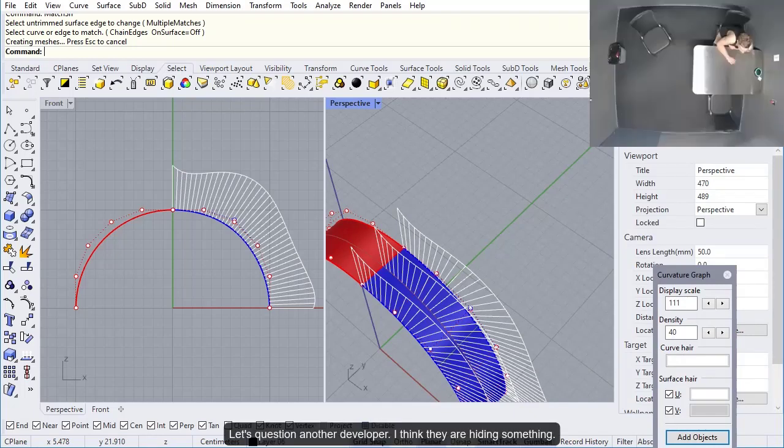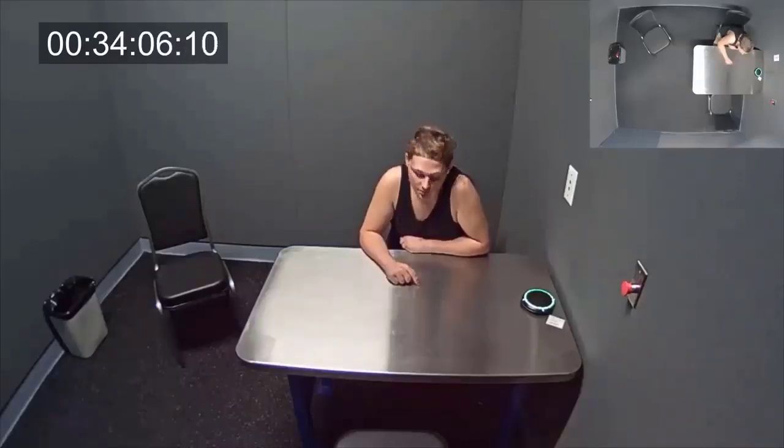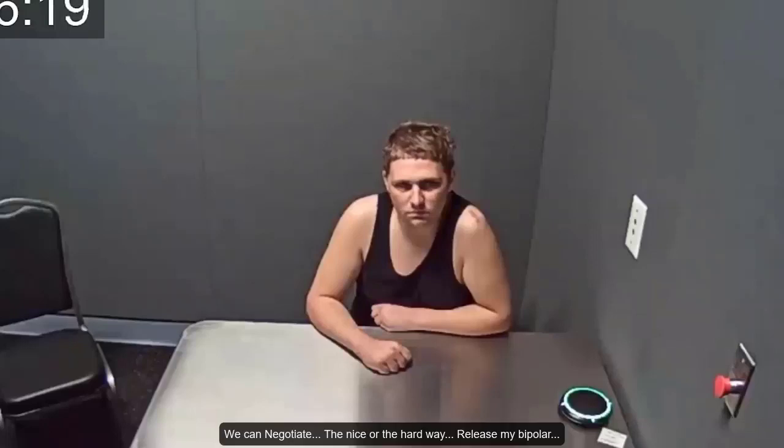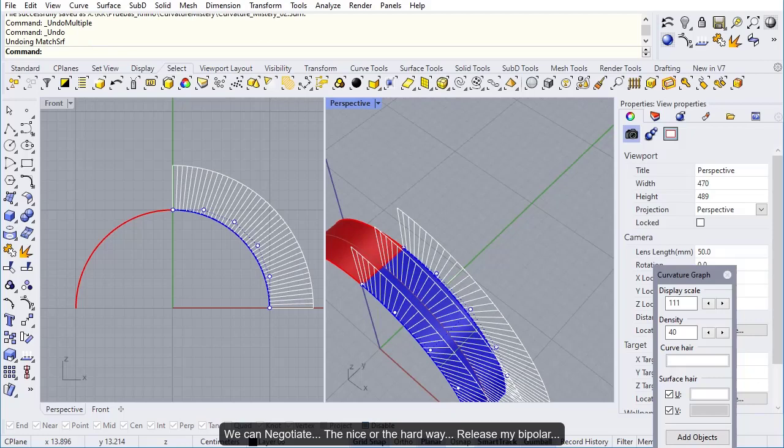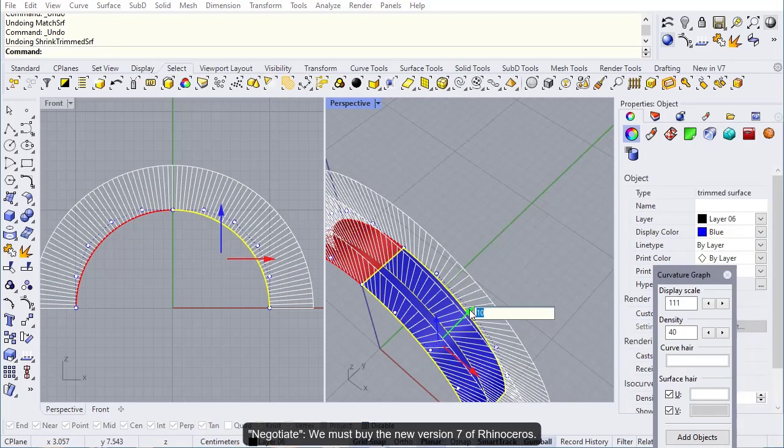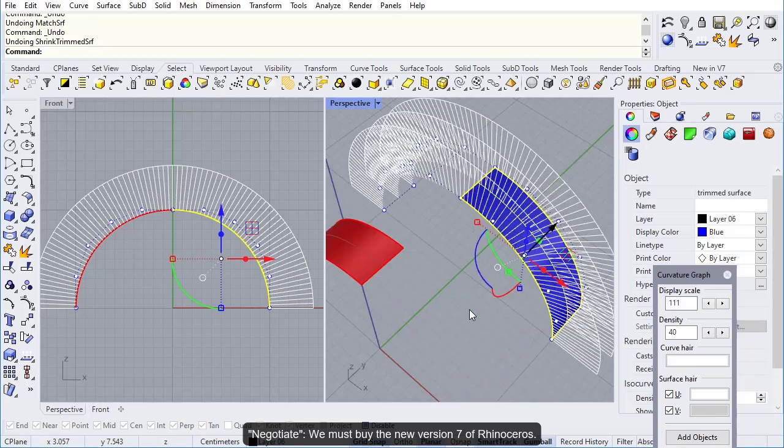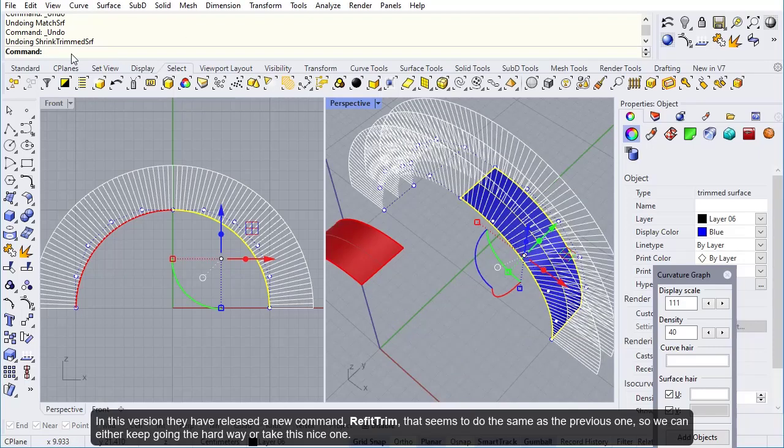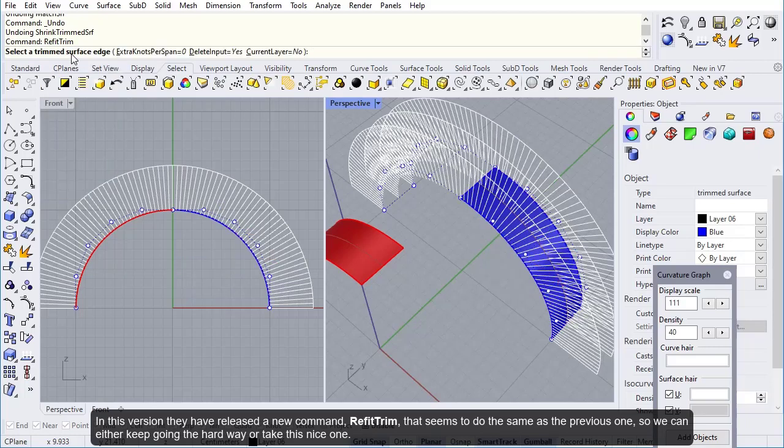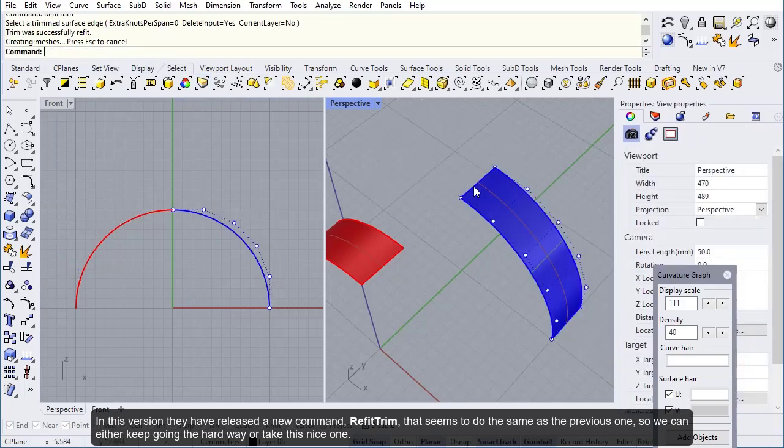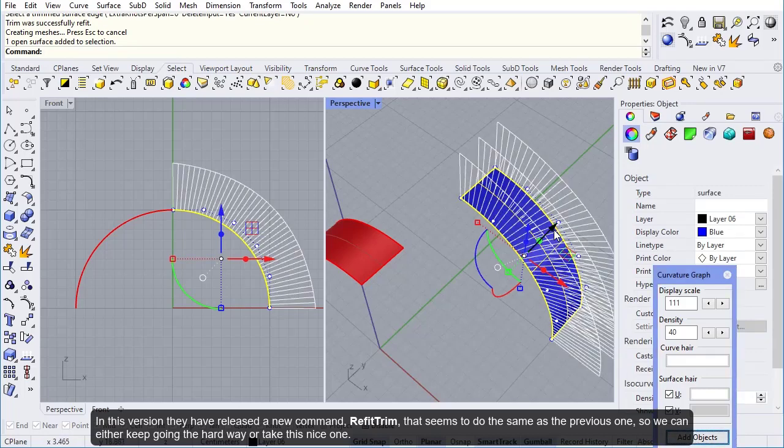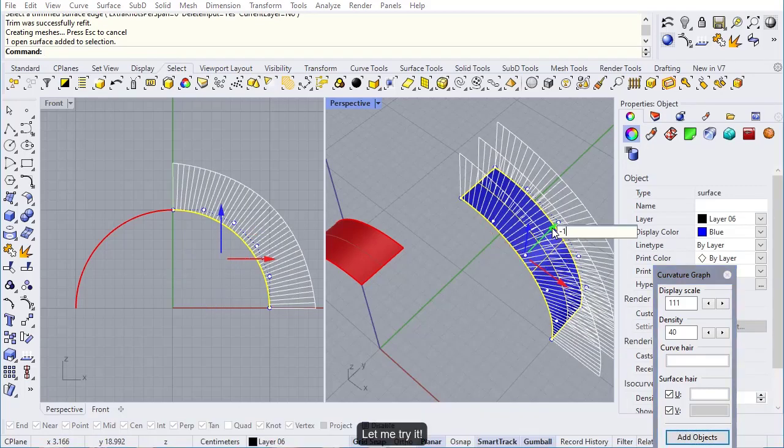Let's question another developer. I think they are hiding something. Now I understand. I see it crystal clear. We can negotiate the nice or the hard way, release my bipolar. We must buy the new version 7 of Rhinoceros. In this version, they have released a new command, refit trim, that seems to do the same as the previous one. So we can either keep going the hard way or take this nice one. Let me try it.